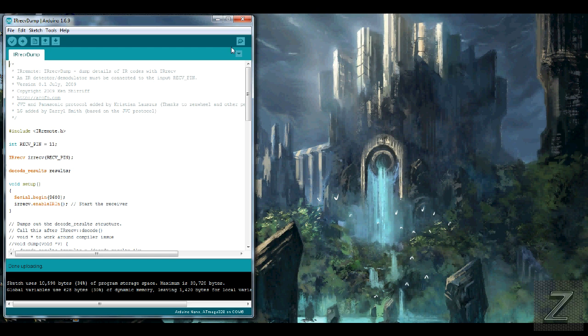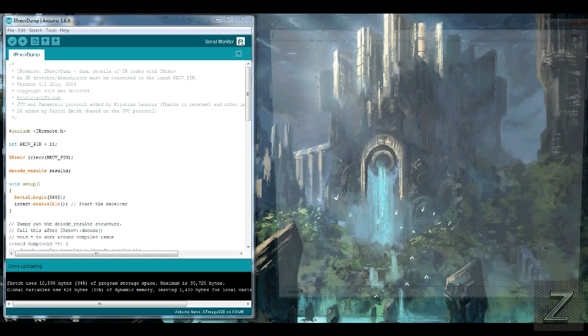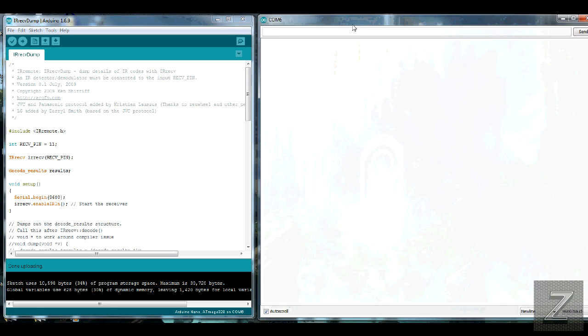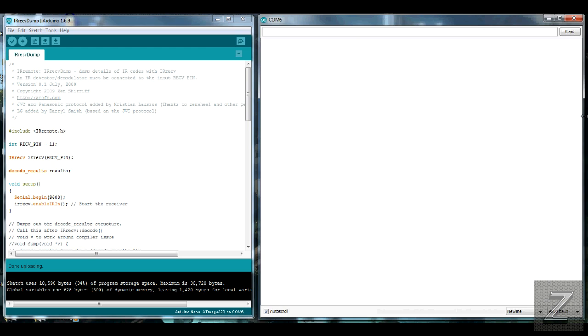Alright, it's done uploading. Next, open the serial monitor. Let me shrink this down a little, so it fits on the screen. There we go. Then, what you do, is you take your remote control, the one that you want to map out, and simply pick which button you want to map.